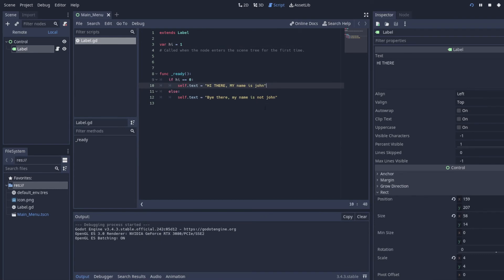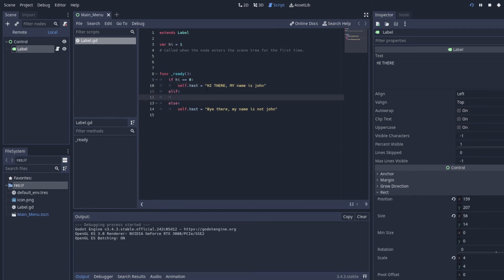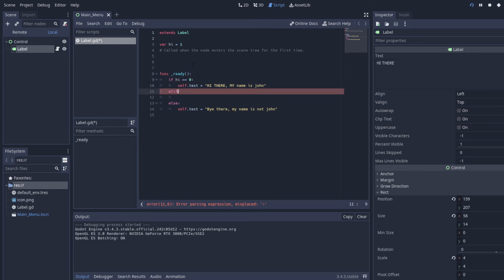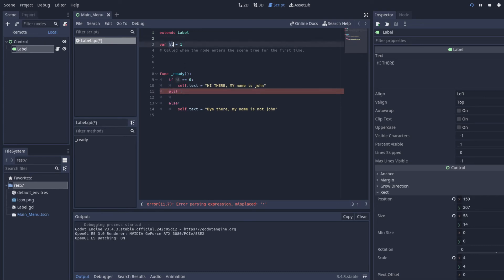Another thing we can do is also look for multiple things at once in the same statement. So essentially what it is, is it'll look for if hi is equal to zero. If it's not, it'll go to the elif statement. So else if essentially, in most other languages it might be else if, in this one, gd script, it'll be elif. I believe Python is also elif. It just depends on the language, which you'll have to just look at depending on what you're working with.